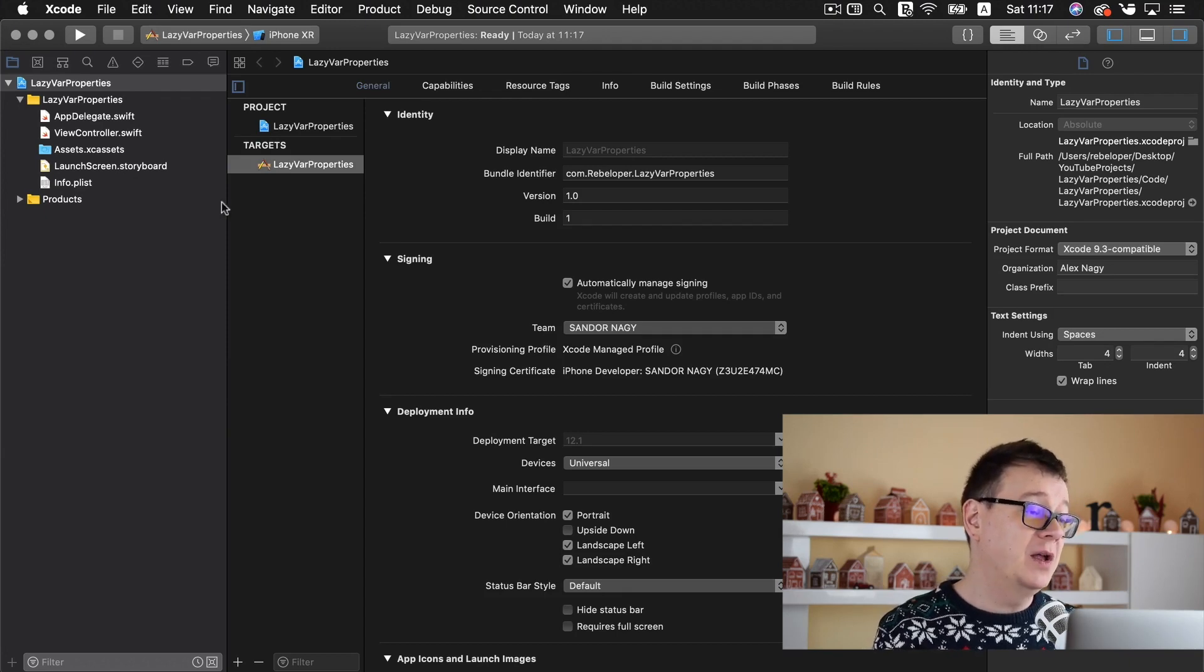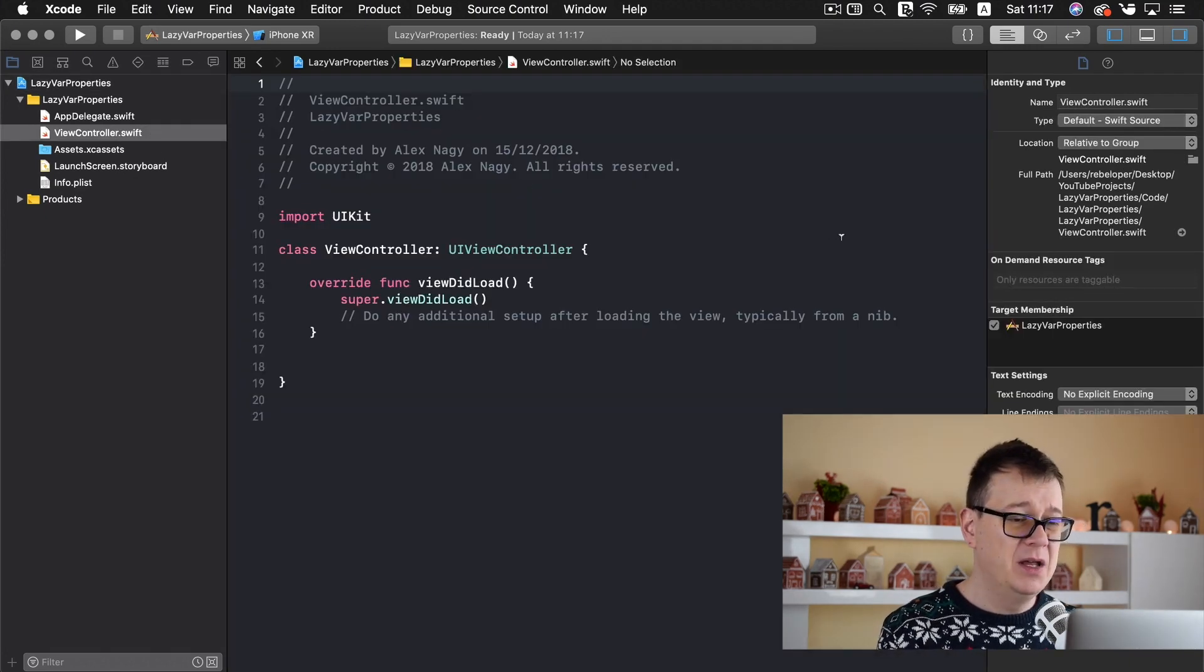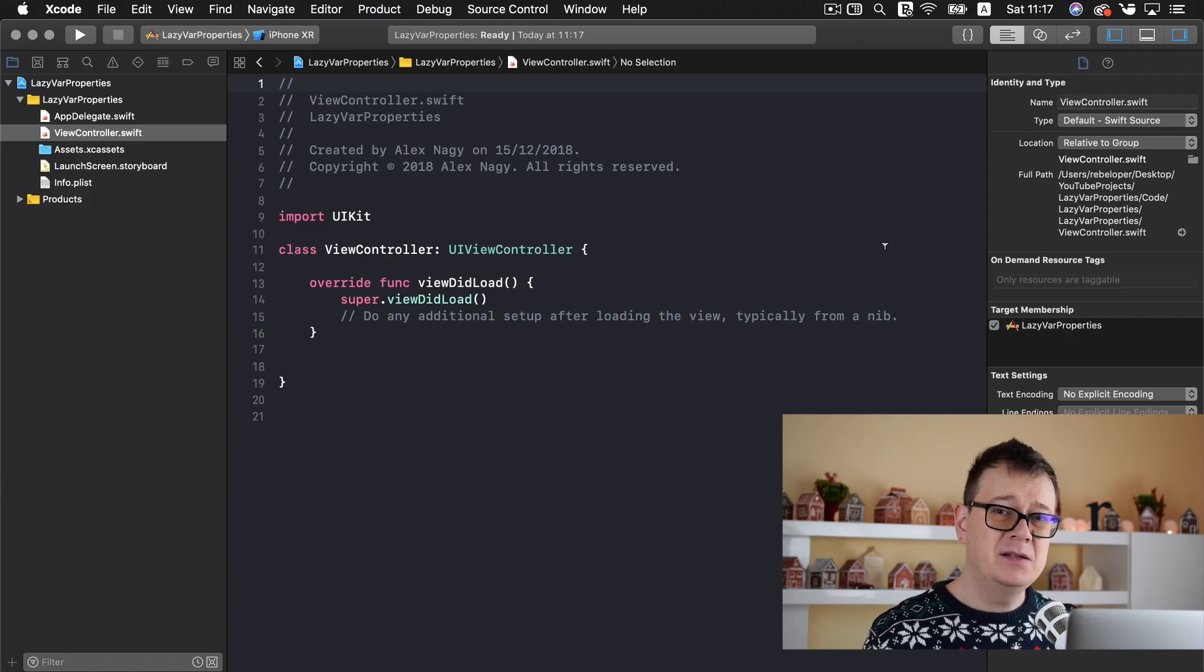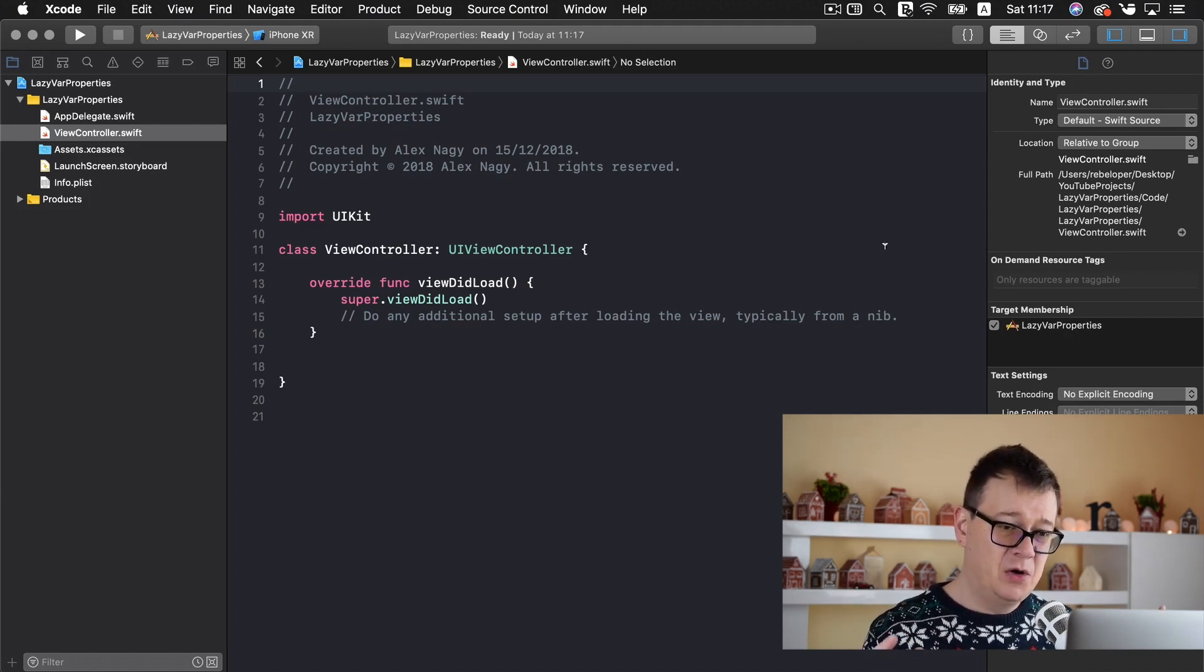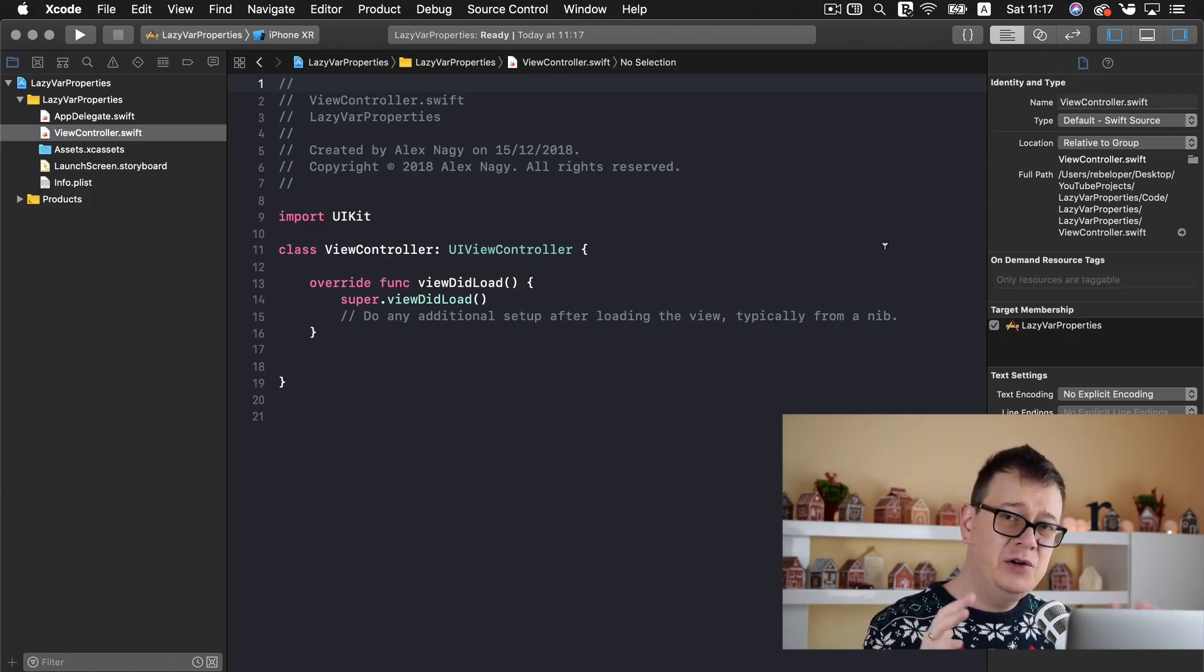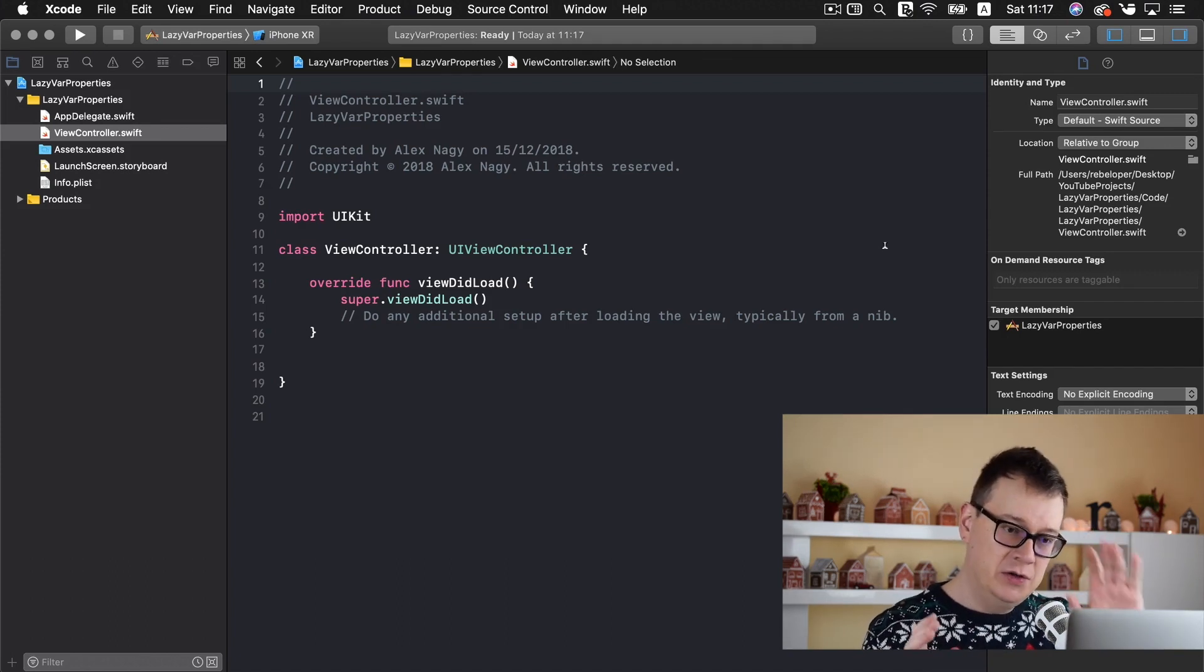Now let us just go to our view controller and let's talk about lazy var properties or rather yet how we could use lazy var properties and when to use it.